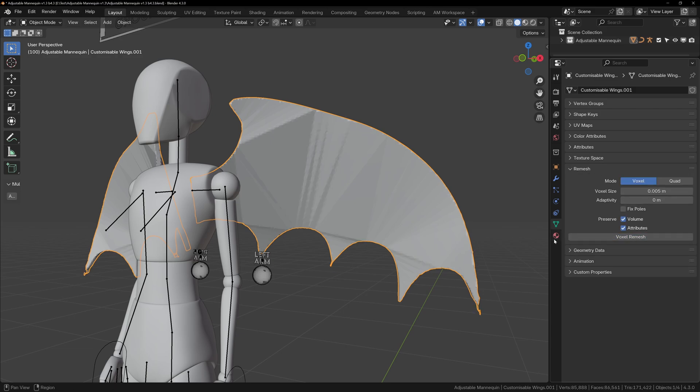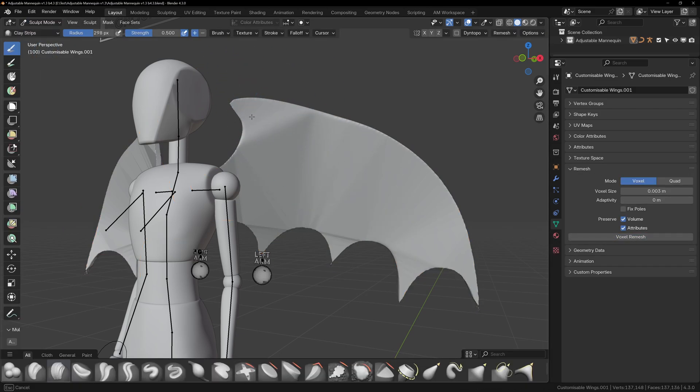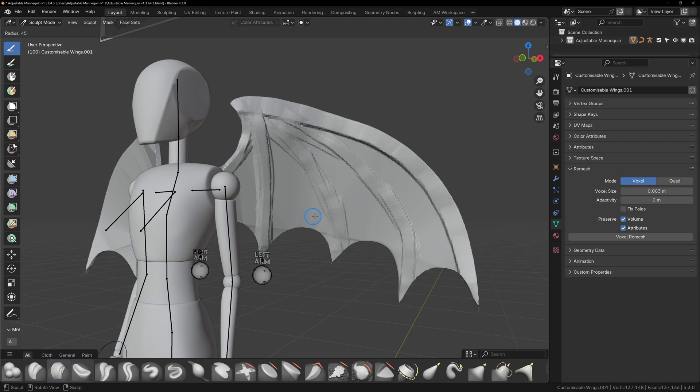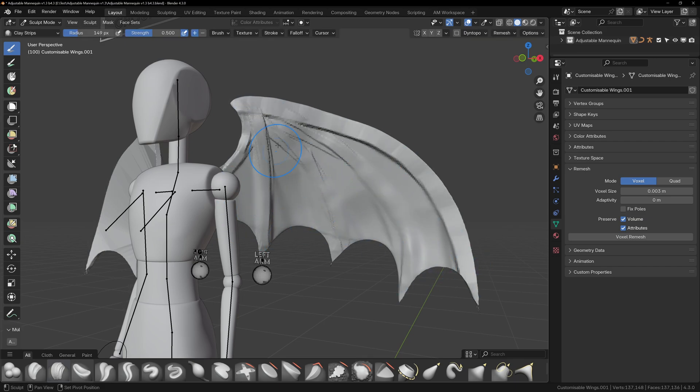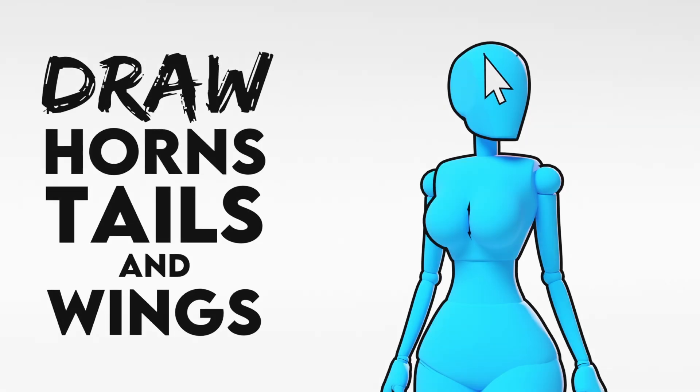Once you've done that, you can sculpt using whatever method you prefer. You can use multi resolution, dynamic topology, or remeshing. The ears are already a mesh, so for those you could use multi resolution, if you use dynamic topology or remeshing, they won't work with the ring correctly.